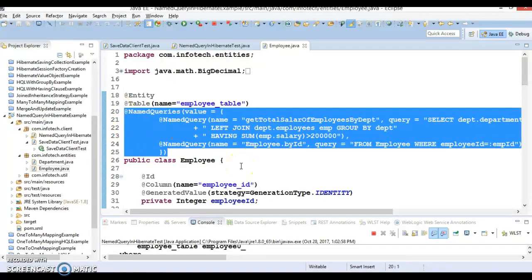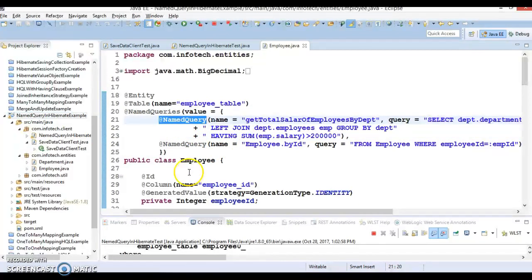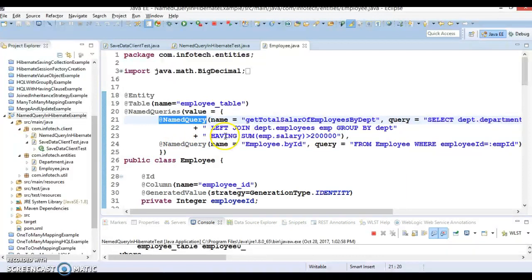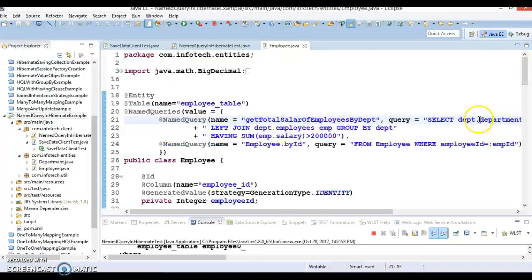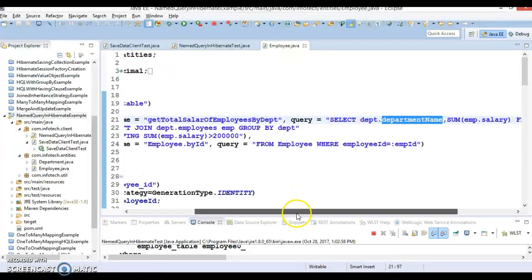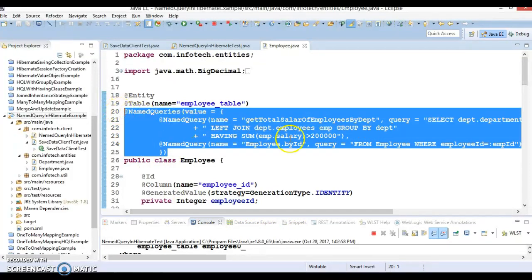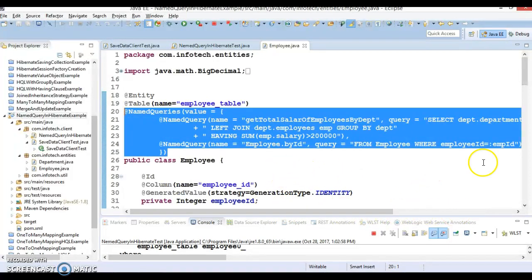That's all I wanted to show in this video tutorial. This code will be checked in on GitHub and the GitHub location will be in the video description. In the next video tutorial, we are going to see how getNamedNativeQuery works — as I mentioned at the beginning, named queries can be defined for HQL as well as native SQL. In the next video, I'll show you how to define a named query for plain SQL. Thanks for watching and see you in the next tutorial.